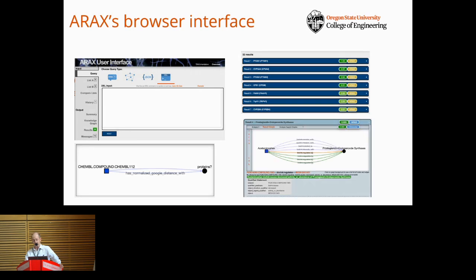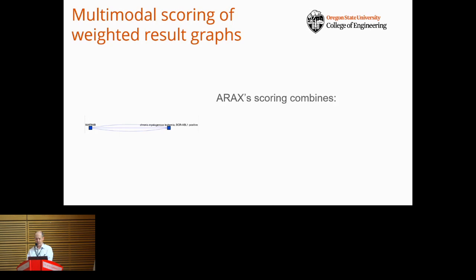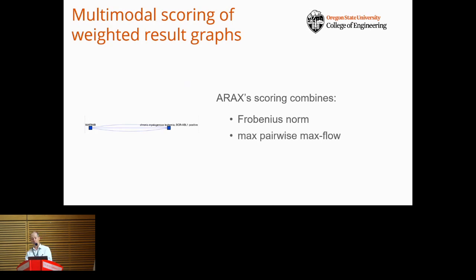ARAX can show its work — you can click on any result to view the provenance of the knowledge triples underlying it. One of the challenges we faced in developing ARAX was how to rank result subgraphs based on their edge strengths. David Kozlicki and I developed a method that integrates three measures: the Frobenius norm of the weighted adjacency matrix, the maximum pairwise max flow, and the length of the longest geodesic path.